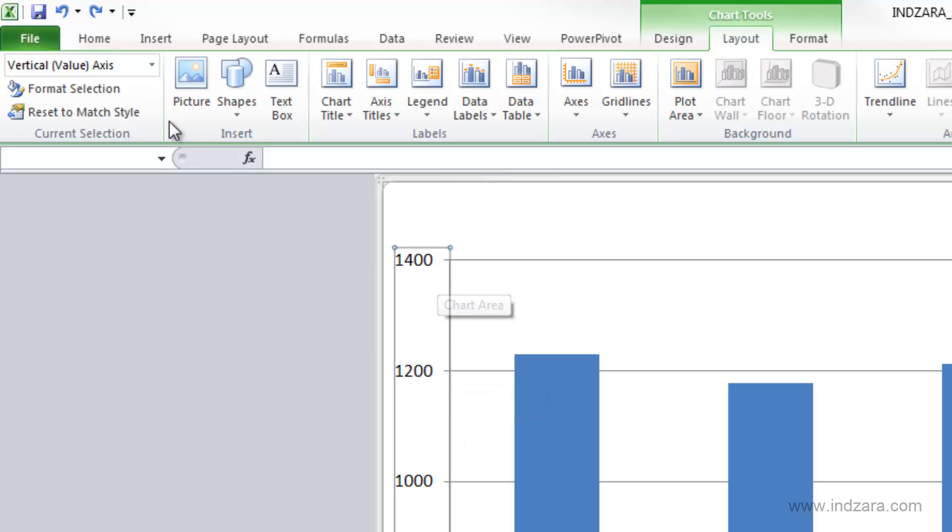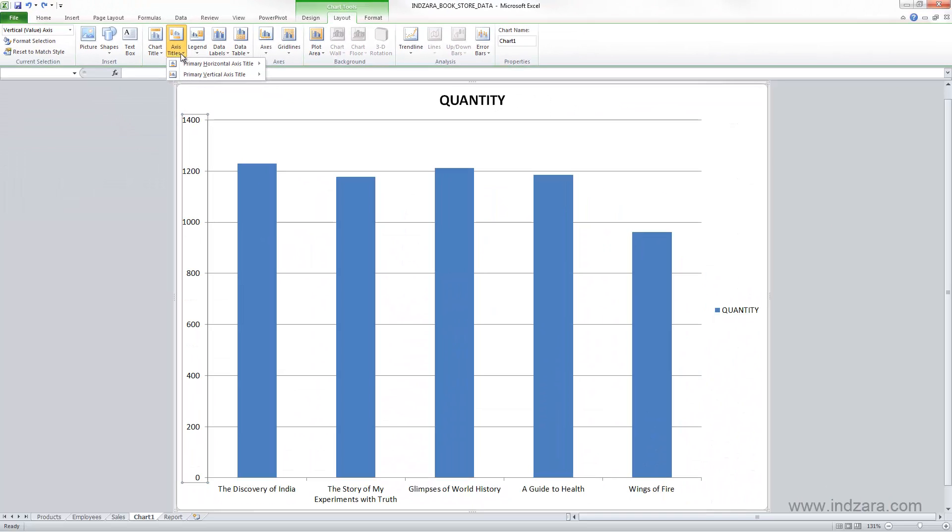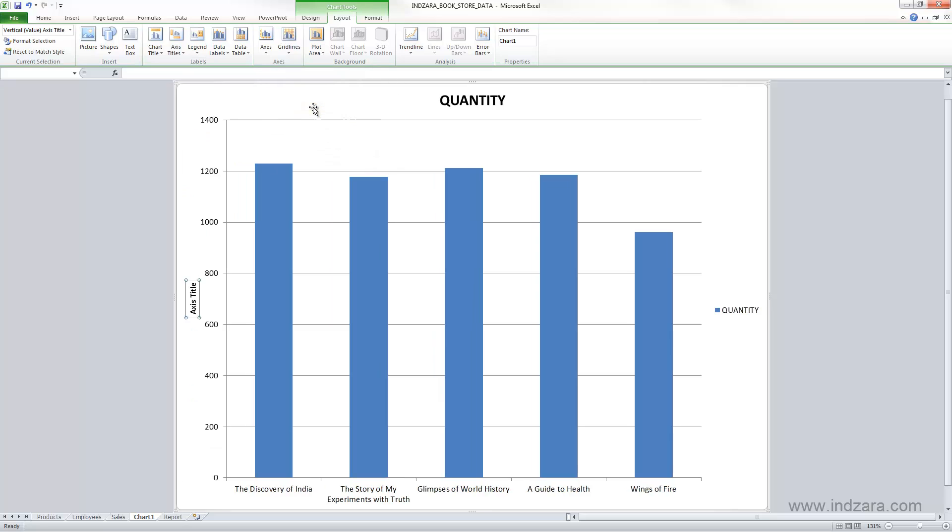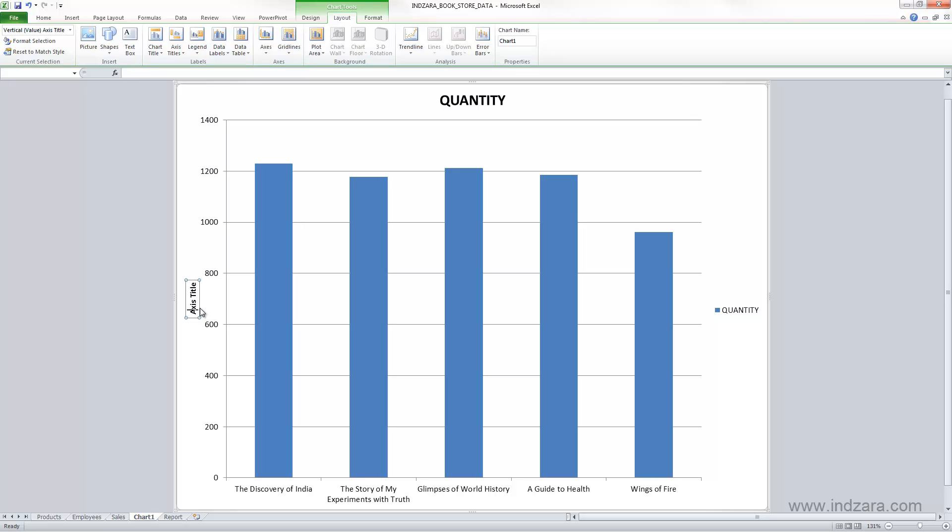Let's say I click on this. This is the vertical value axis. In this Axis Titles dropdown, you will see the Primary Vertical Axis Title, and it is set to None. That's why you don't have a title here. But if you would like to apply a title here, I'll click Rotated Title, which looks rotated. You can also have other orientations such as vertical title or horizontal title. I'm going to click inside this box and Control+A will select everything. I'm going to type in 'number of books'.